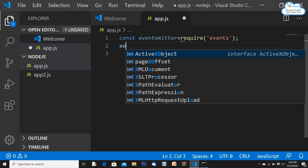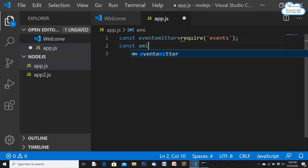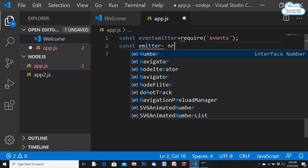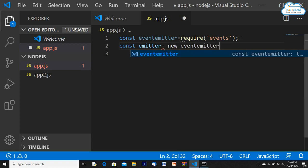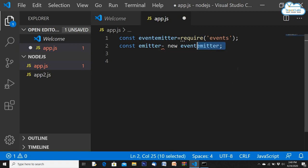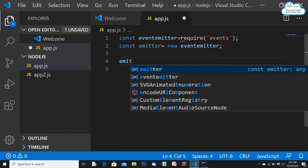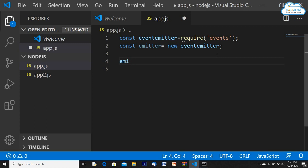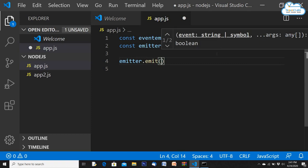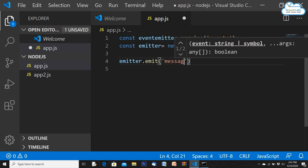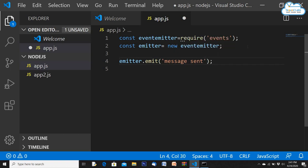To create an object of this class, we write: const emitter = new EventEmitter(). The 'new' keyword creates an instance of the EventEmitter class. This is the same pattern as other packages, except here it's a class, not a plain module. Now we can use this emitter object. We'll emit an event: emitter.emit('message sent'). Running this does nothing yet.